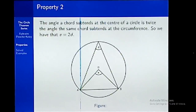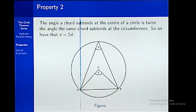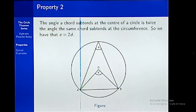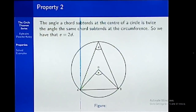The second property is that if we have a chord subtending an angle at the center, and that same chord subtending an angle at the circumference — any part of the circumference, irrespective of where it is, but it should be the same direction — then from the diagram, chord AB subtends angle at O (the center) and also at point D. The relationship between D and E is that E is twice D. So twice D gives you E. This is our second property.